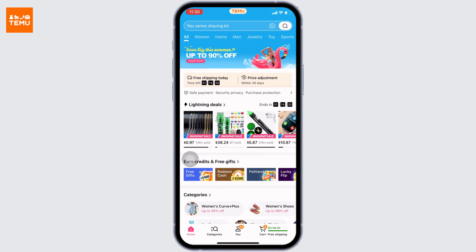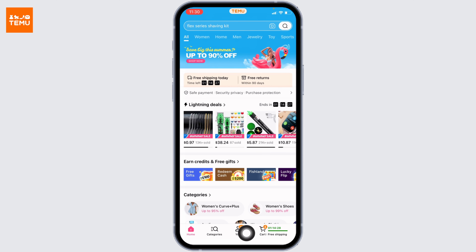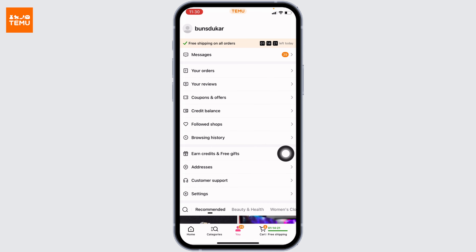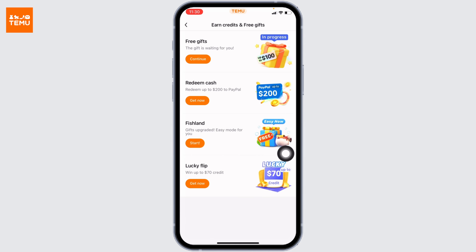At the bottom you're going to find different options. Head towards this option of 'You' over here. You're going to find different options — go to this option of 'Earn Credits and Free Gifts' and open it.